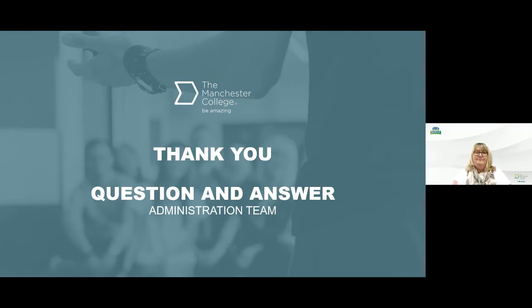Thanks for that, Paula. We did have a few technical issues just at the beginning and we've just had a question from someone asking how does my daughter enrol onto the course she's been accepted onto. Obviously you have just covered that — I just wondered if you could start from the very beginning of the process and talk through where they go to enrol onto that course, just that beginning bit.